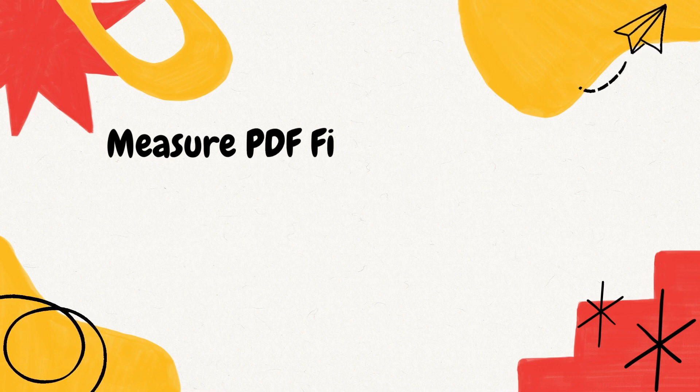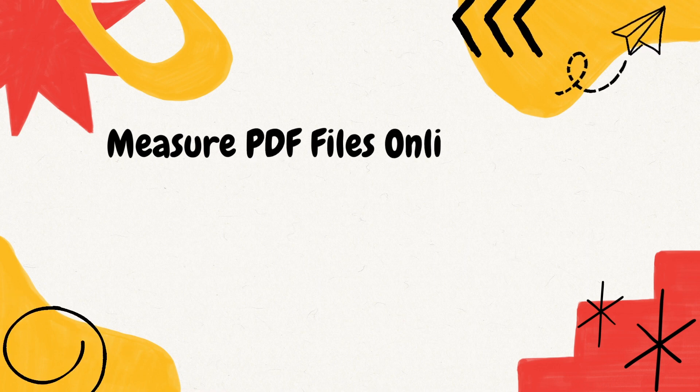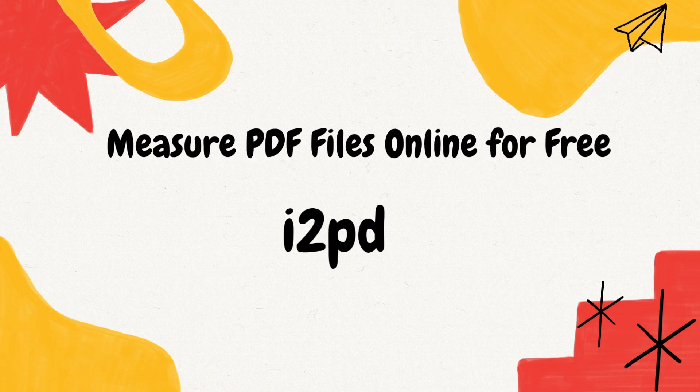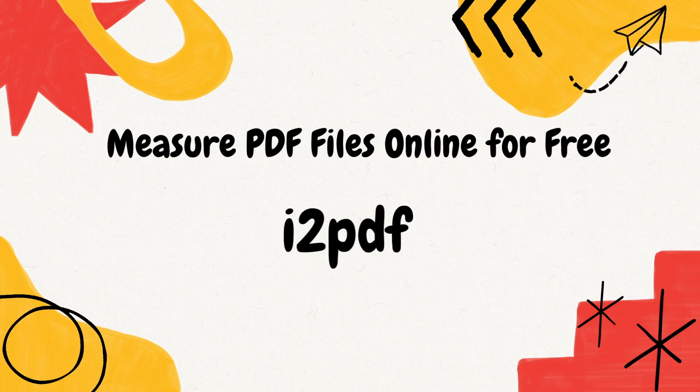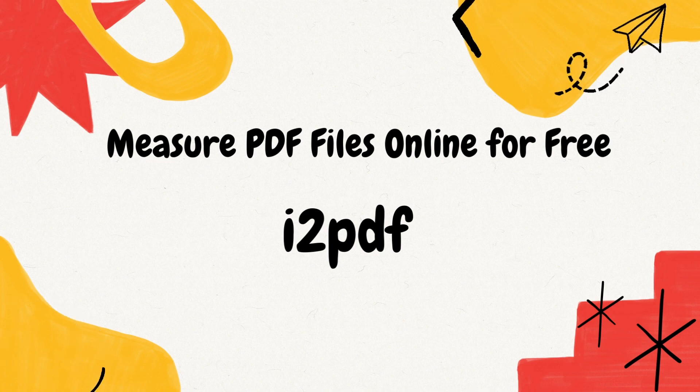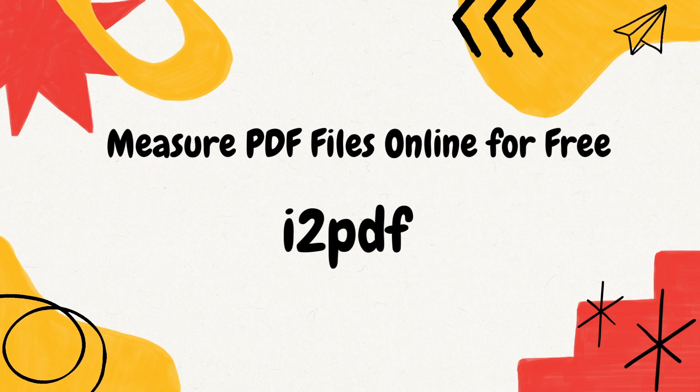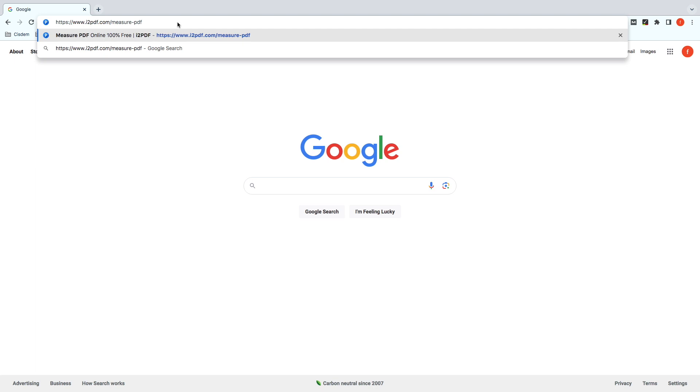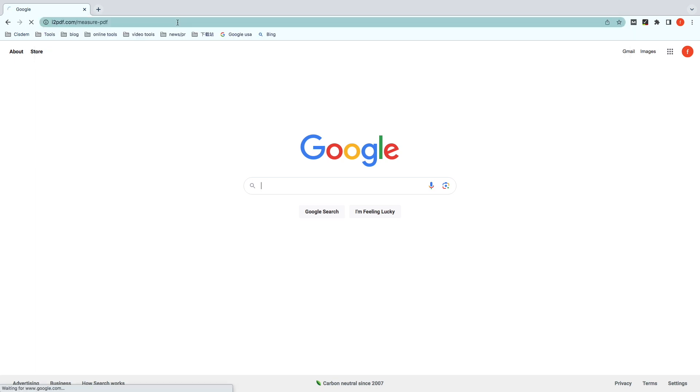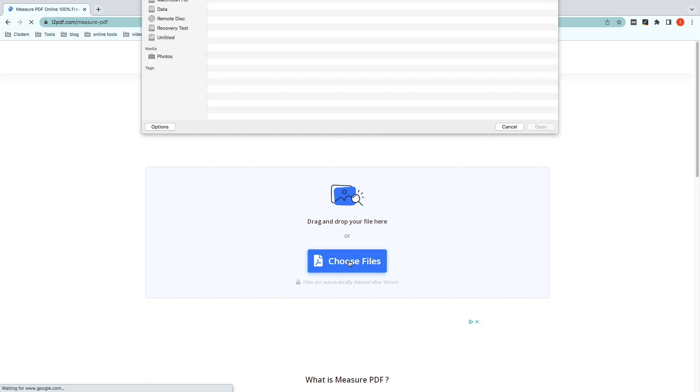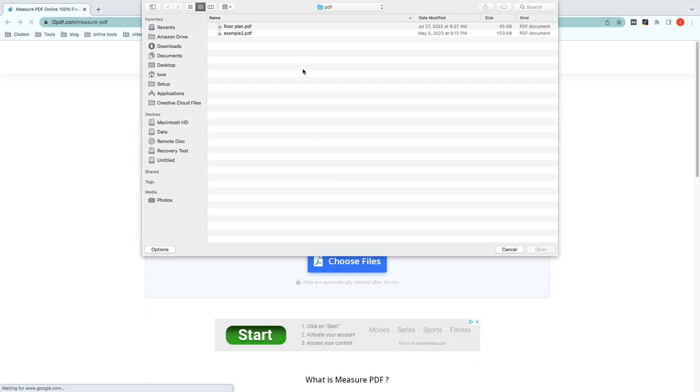Guess some users still look for free online PDF measuring tools. i2PDF is picked here to meet all your requirements. At the beginning, visit i2PDF.com, Measure PDF. Open a PDF drawing from your computer.